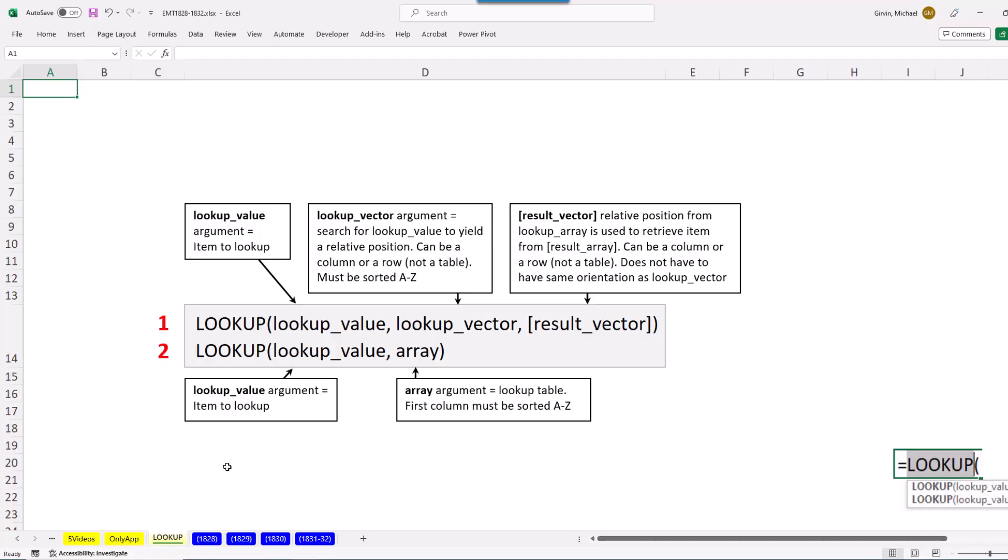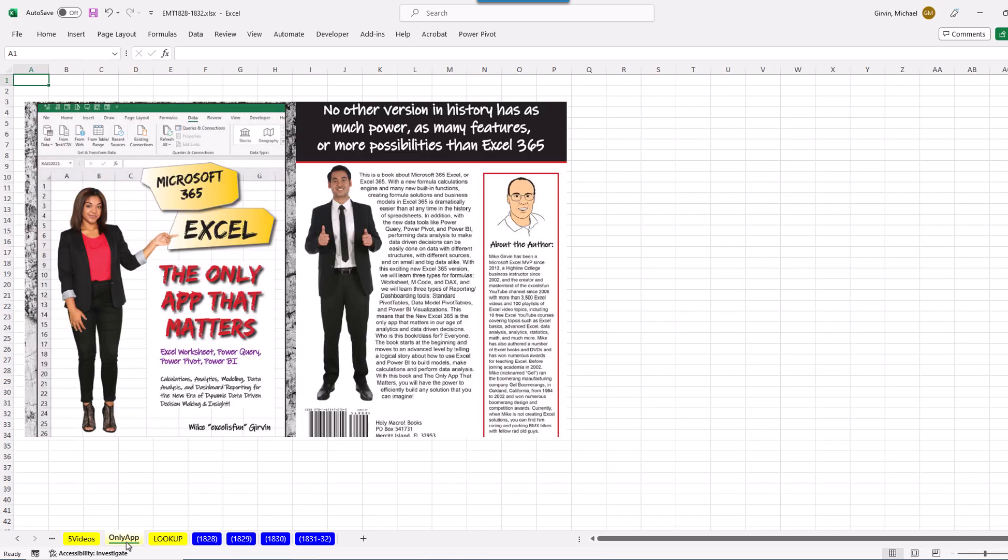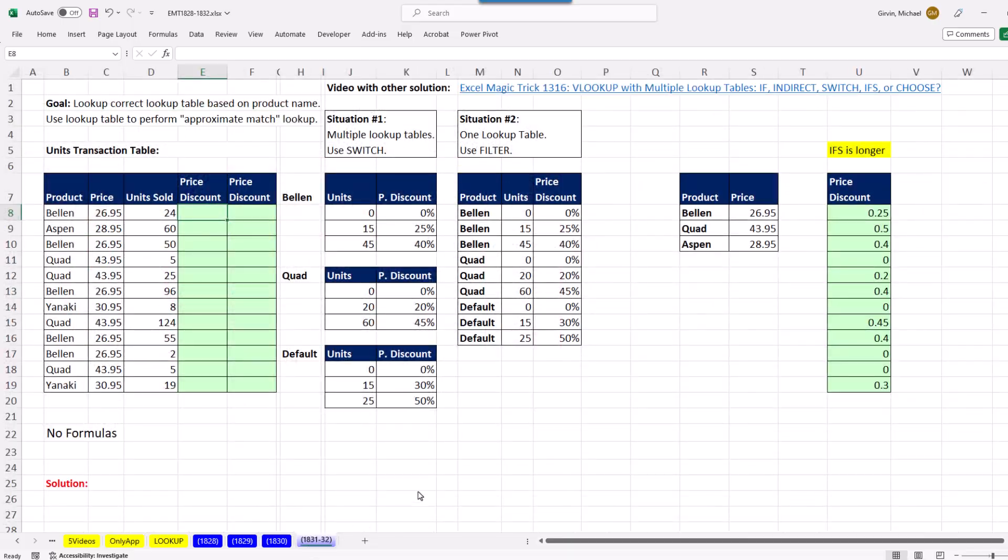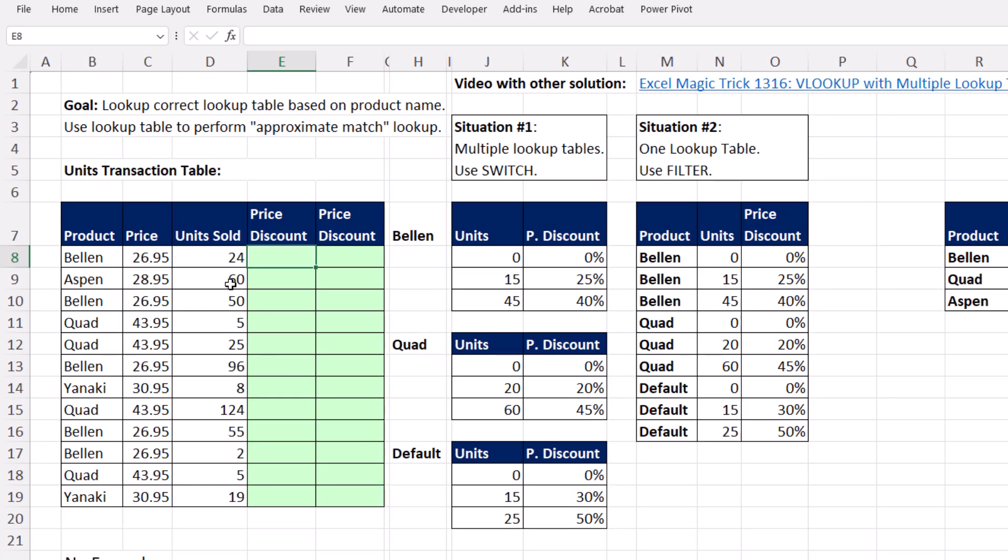Be sure and download this file. On this sheet, there are some notes. All of these examples come from my The Only App That Matters book, of course, available at Amazon. Here's the setup.